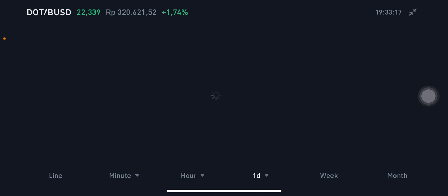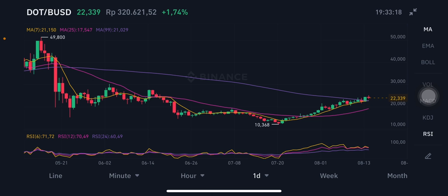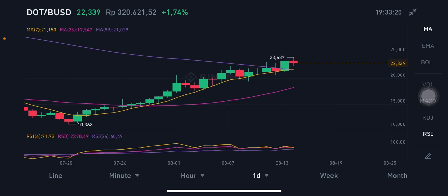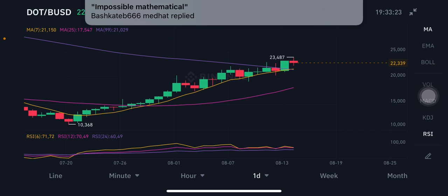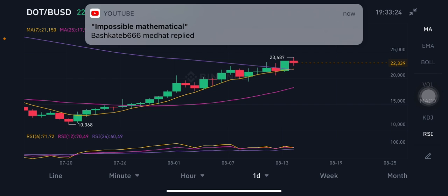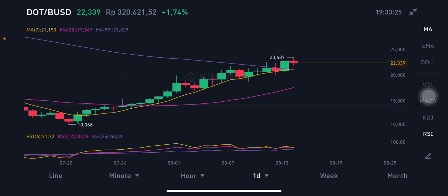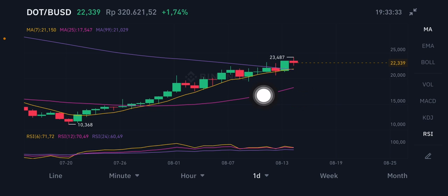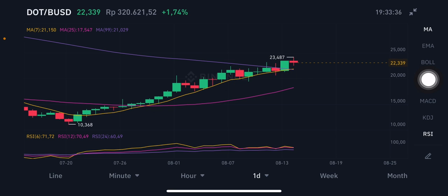For the next move, first of all, price is trying to push to the purple moving average 99 at $21.02, and the next move after that is going to the yellow one at $21.15.